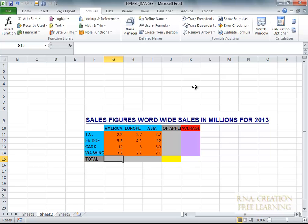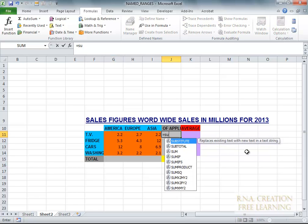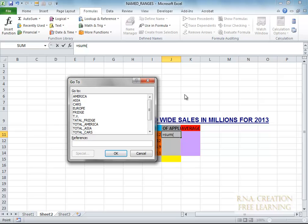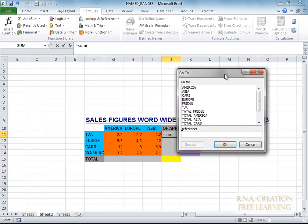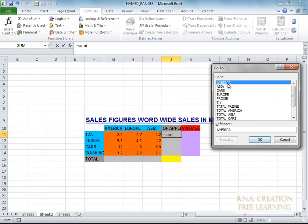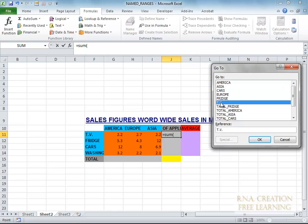Now I am going to sum it up. So I am going to say SUM, and I am going to press the F5 button. And I can see there are a lot of ranges available. As you can see, there are a lot of ranges available. I am going to select America, or I am going to select the TV — this time I am going to select the TV.